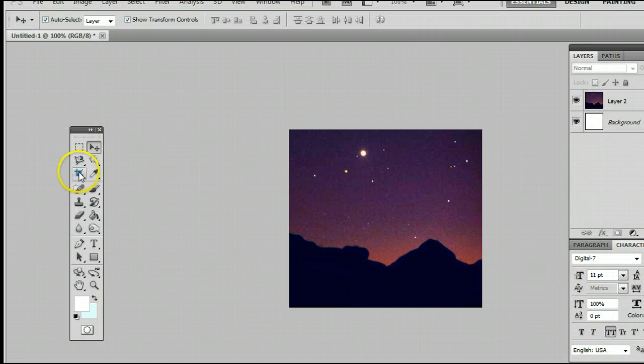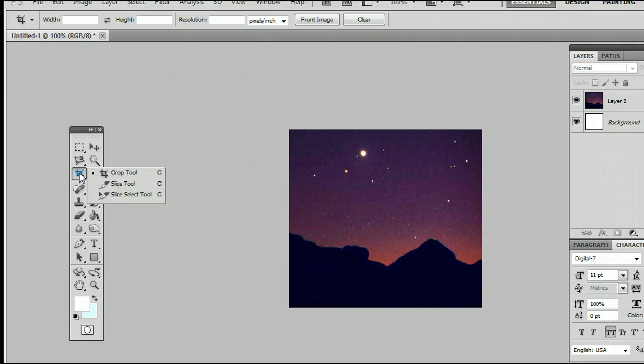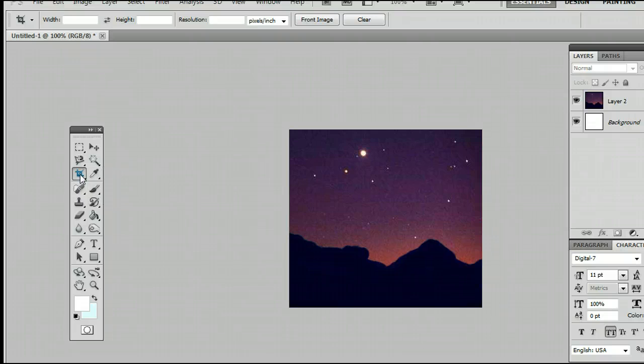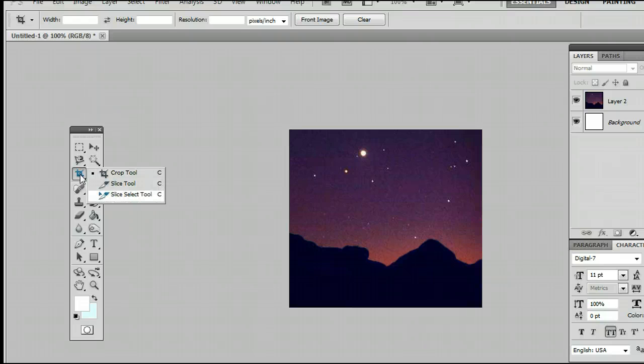It's a third from the top. It may be hiding behind the Slice Tool or the Slice Select Tool. If it is, simply left-click and hold down on that icon and you will see the menu appear, and then select the Crop Tool at the top.